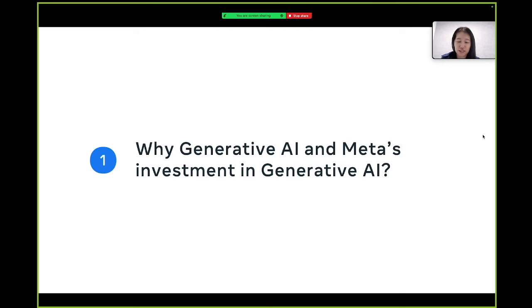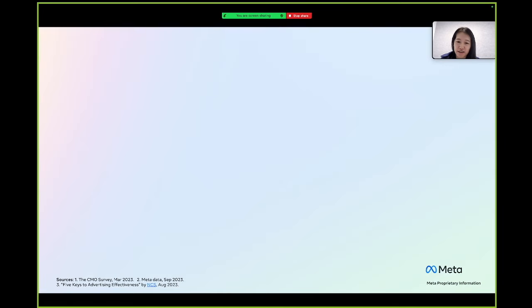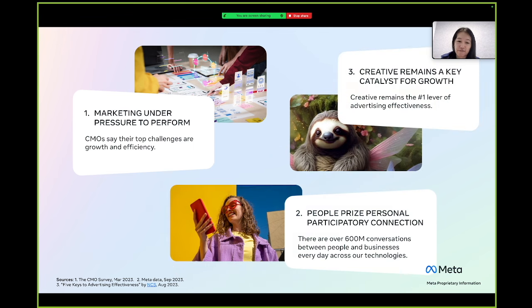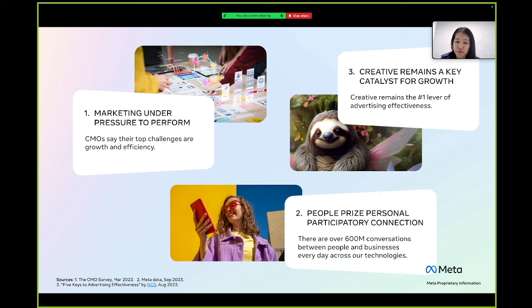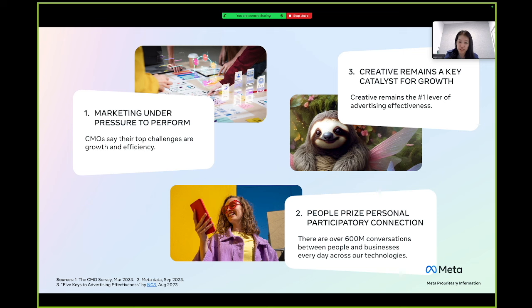Let's start with the macro picture and three insights that have made Generative AI particularly relevant right now. First, marketers are constantly squeezed between the needs to drive growth and find new efficiencies. Second, consumers are increasingly valuing personal connections, with over 600 million conversations between people and businesses every day across our technologies. And third, creative is key to resonating with people in a way that drives performance. While creative has never mattered more, it's also not always easy to create so many customized assets.